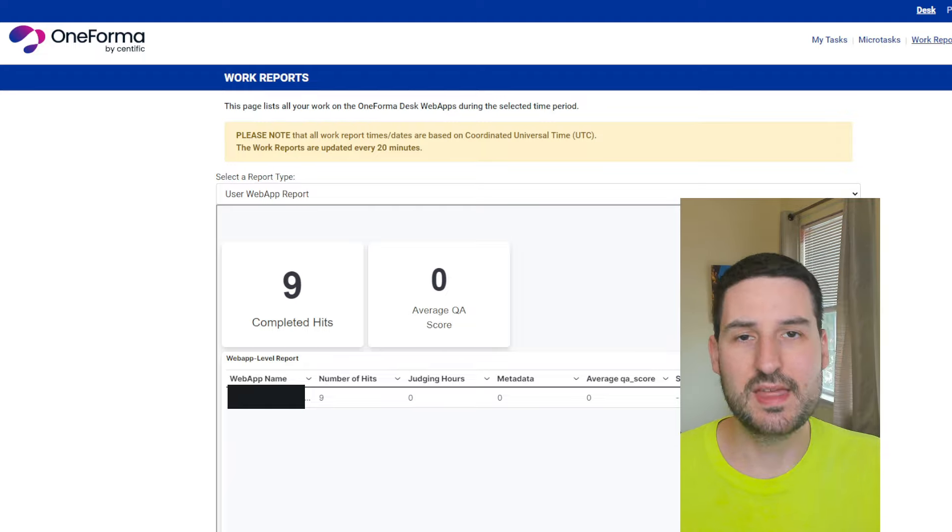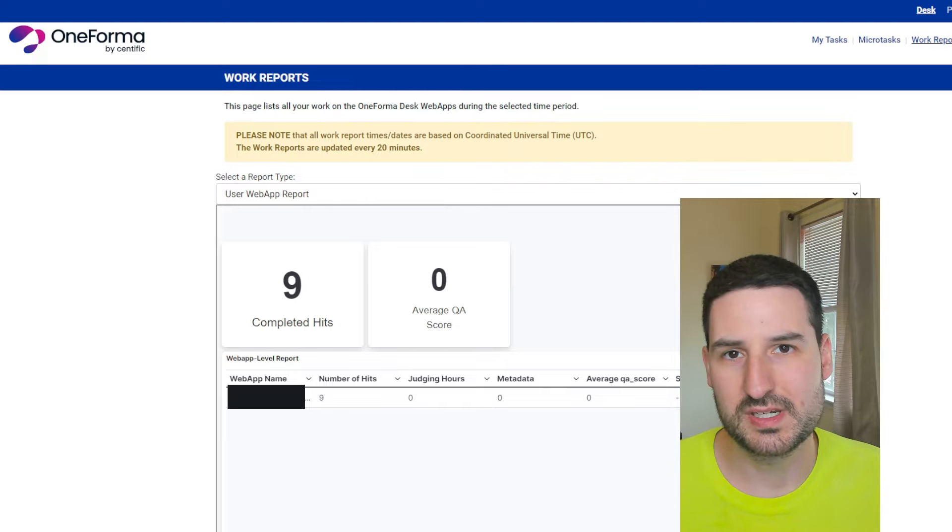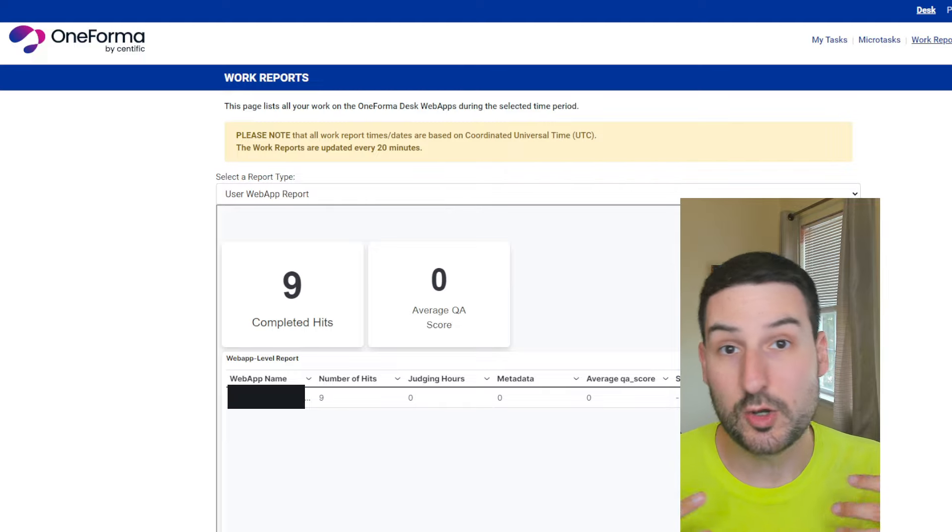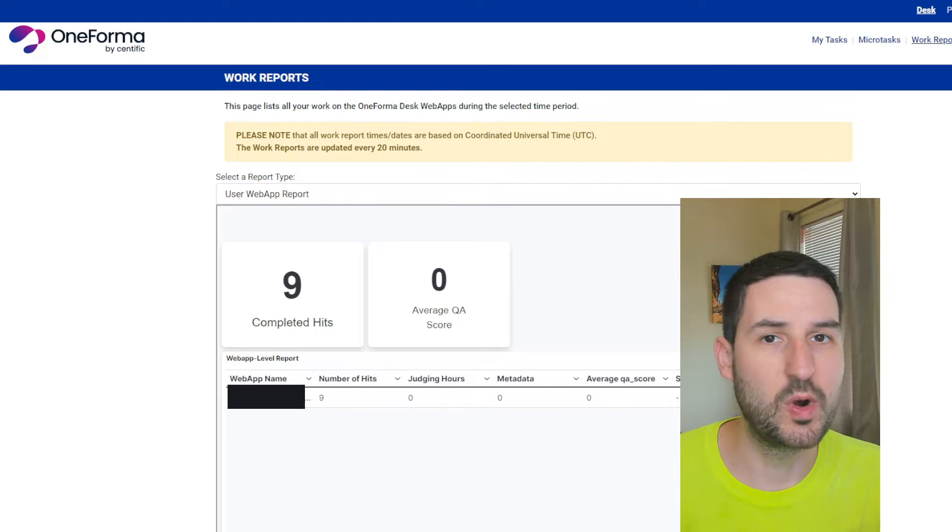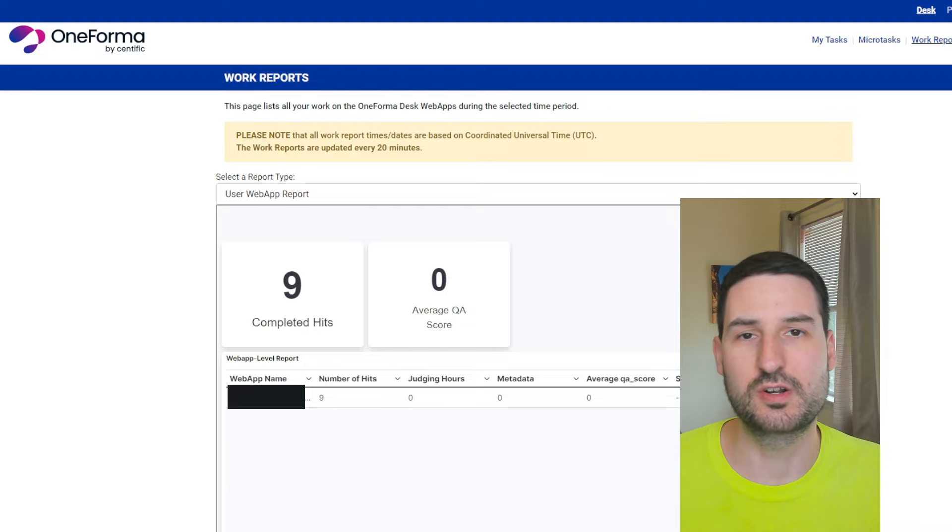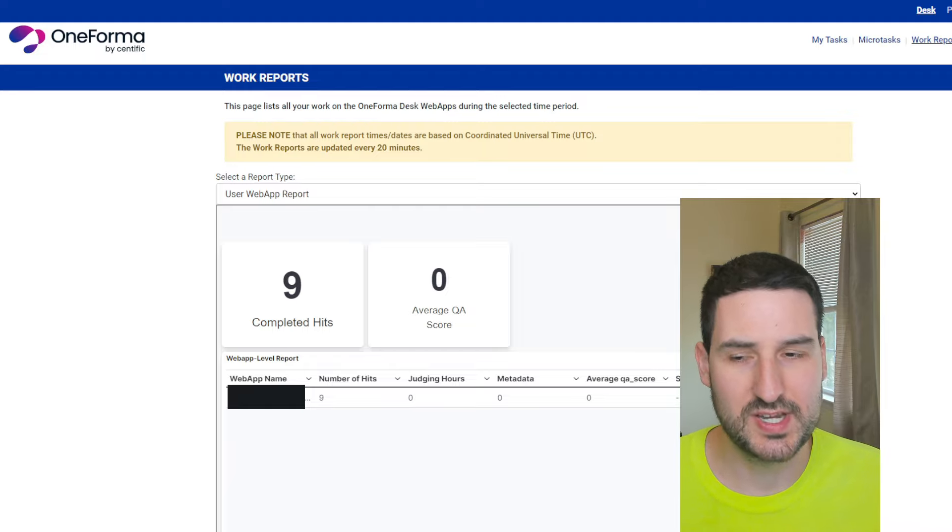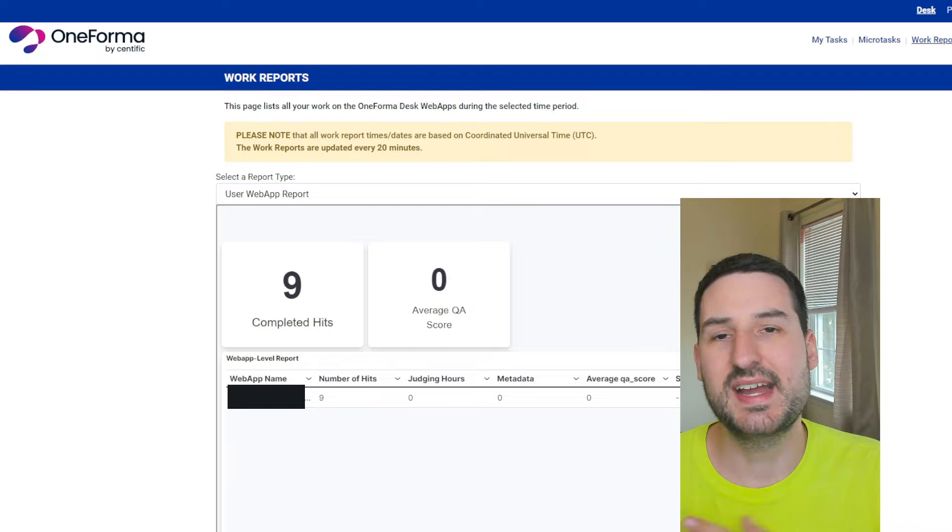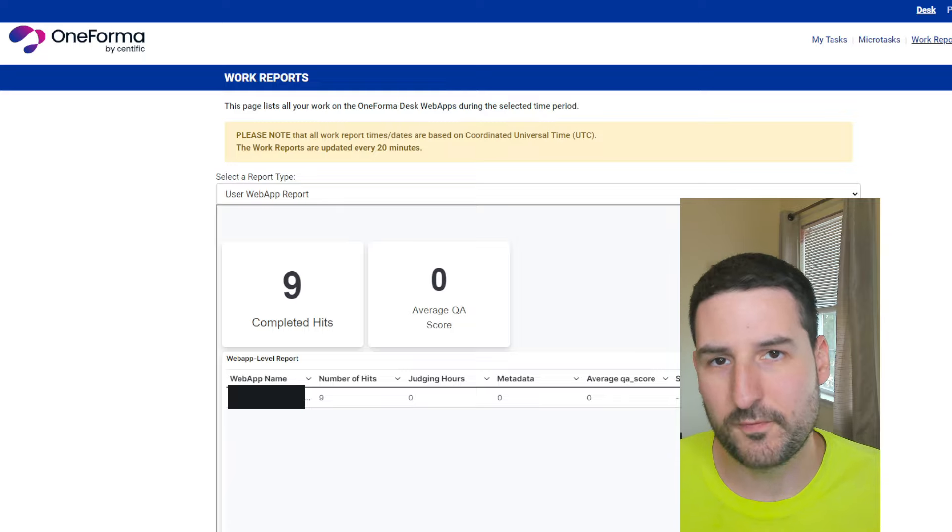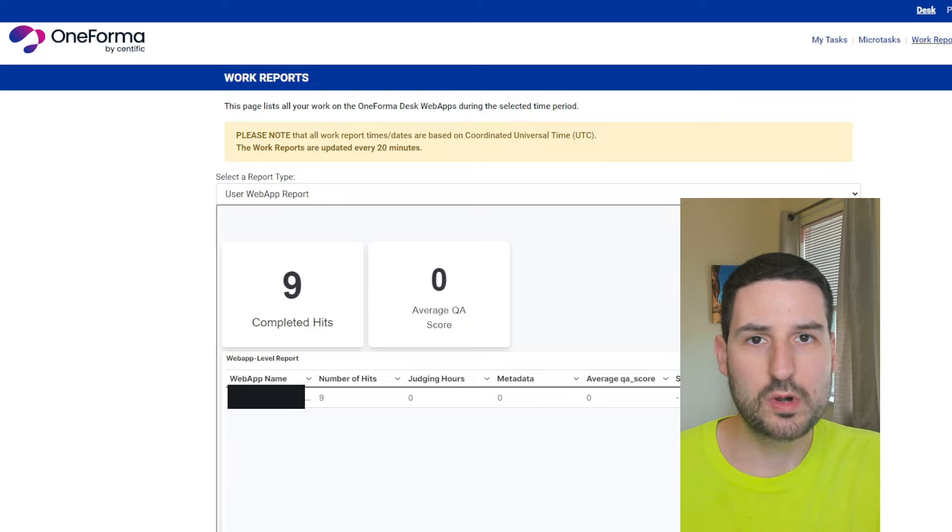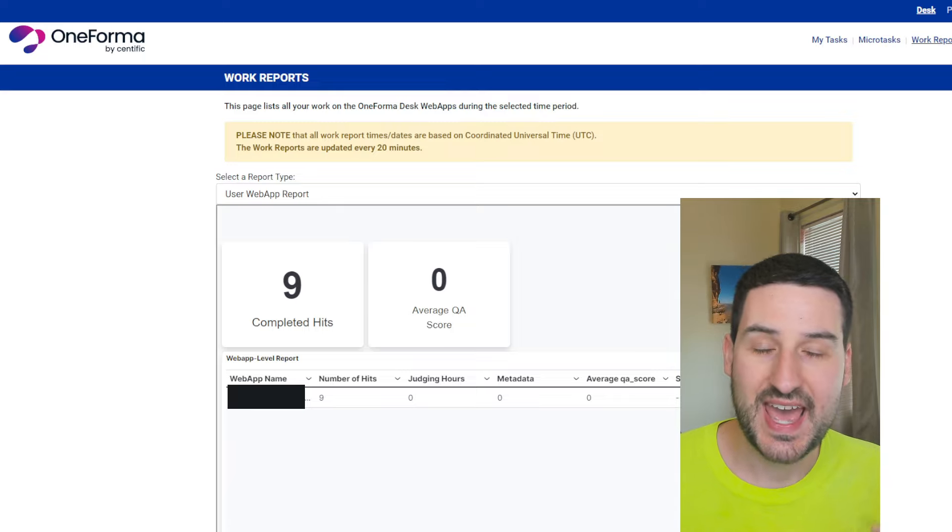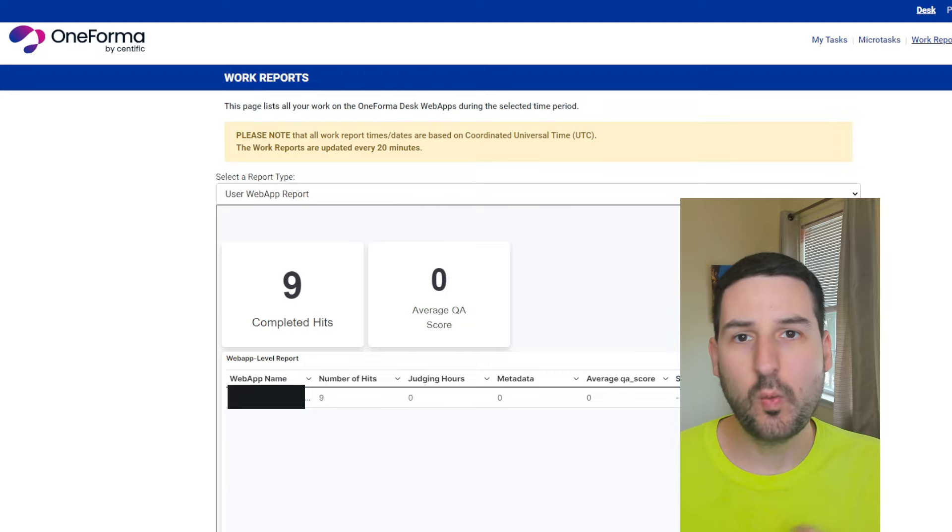But essentially, this isn't like DAT where you're given a set core test or qualification test or a starter assessment that pretty much everyone gets the same questions. The hits that I did here on the project on OneForma were the actual project tasks themselves.